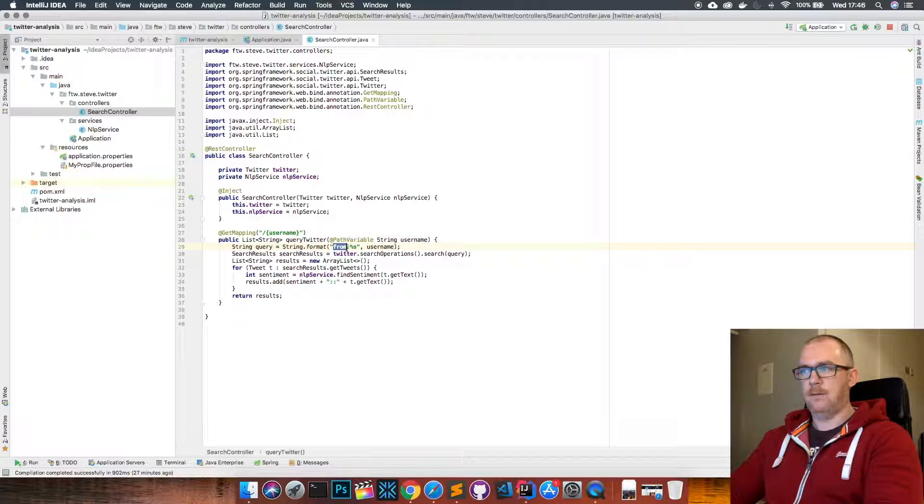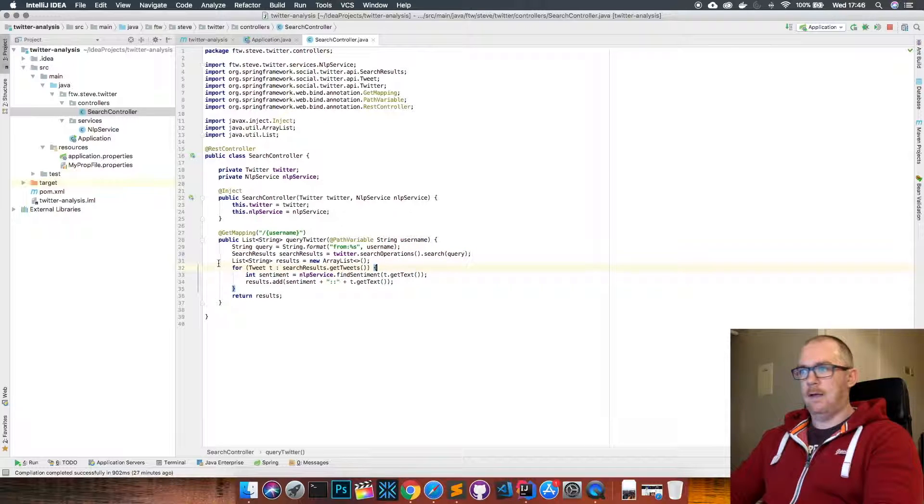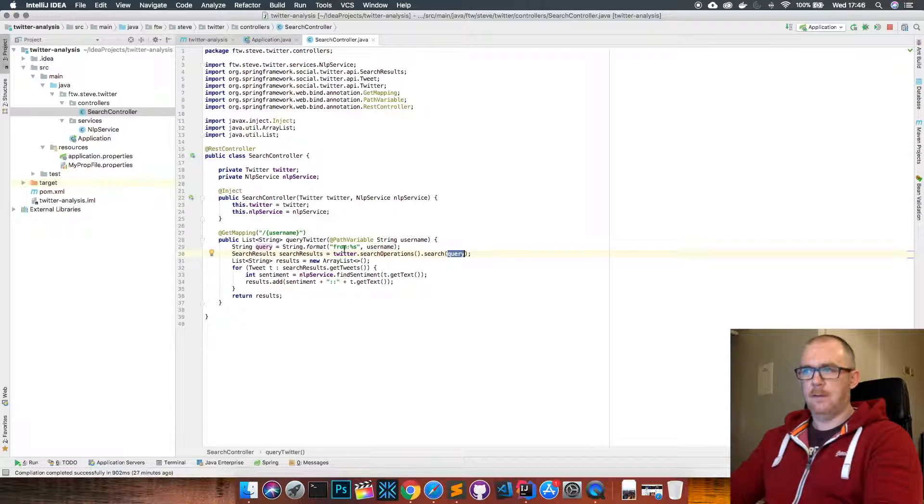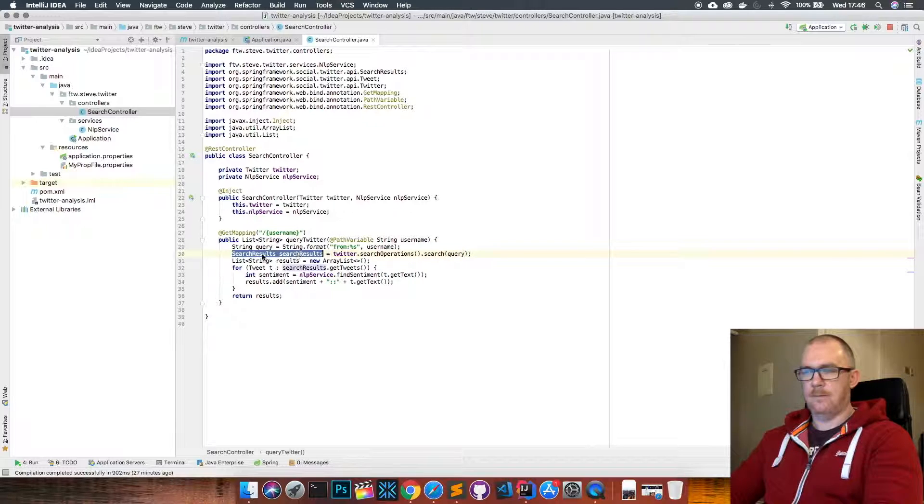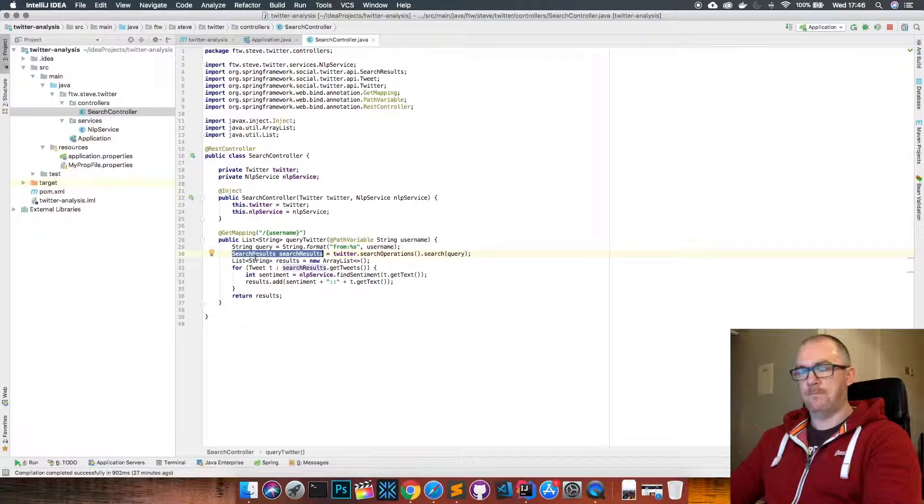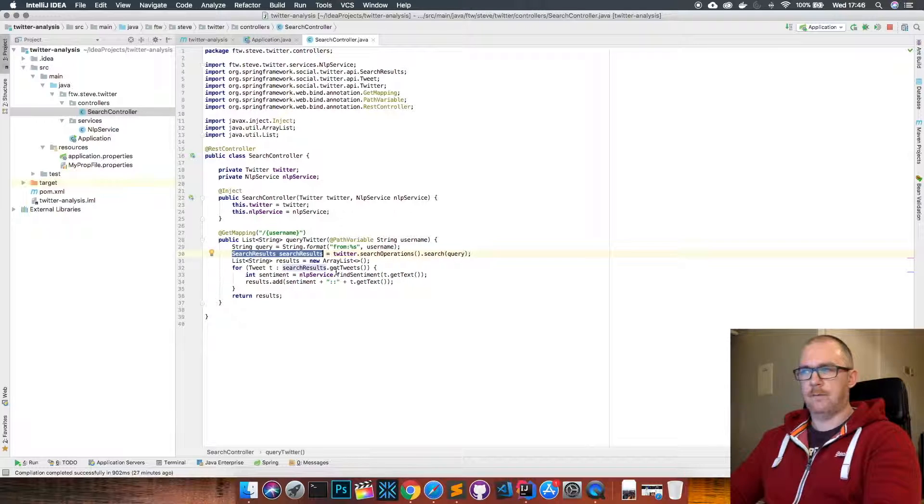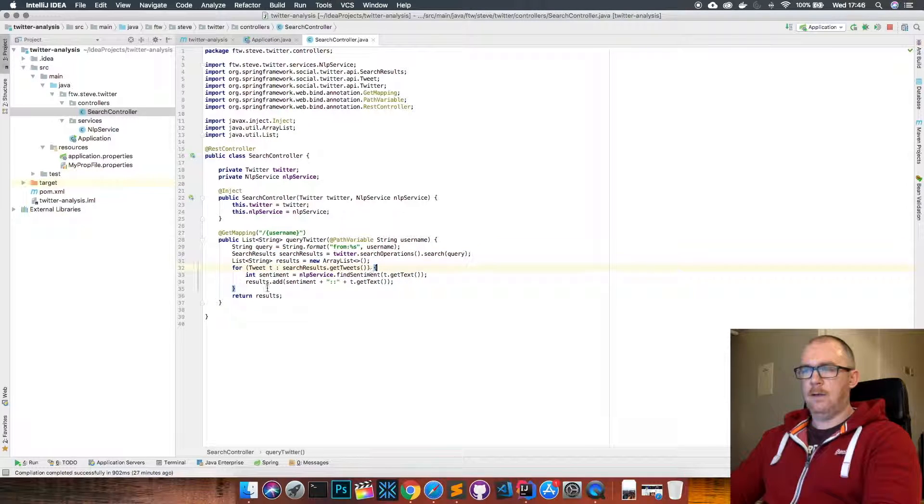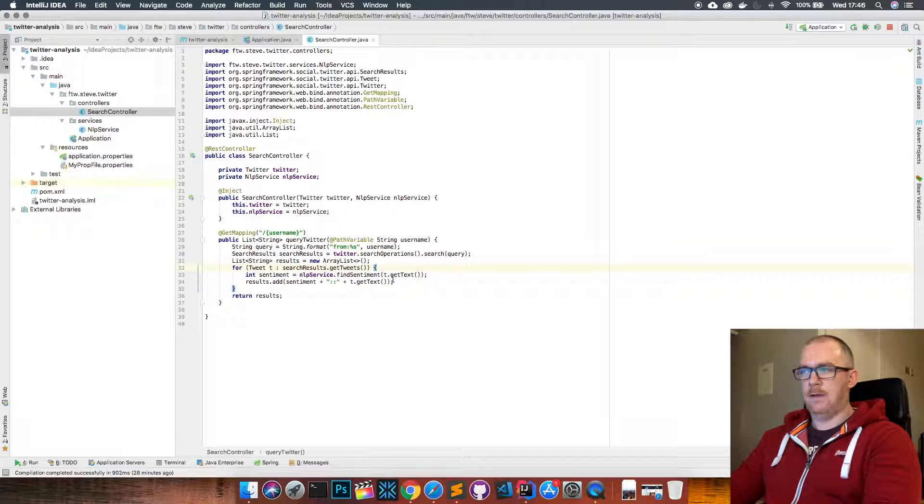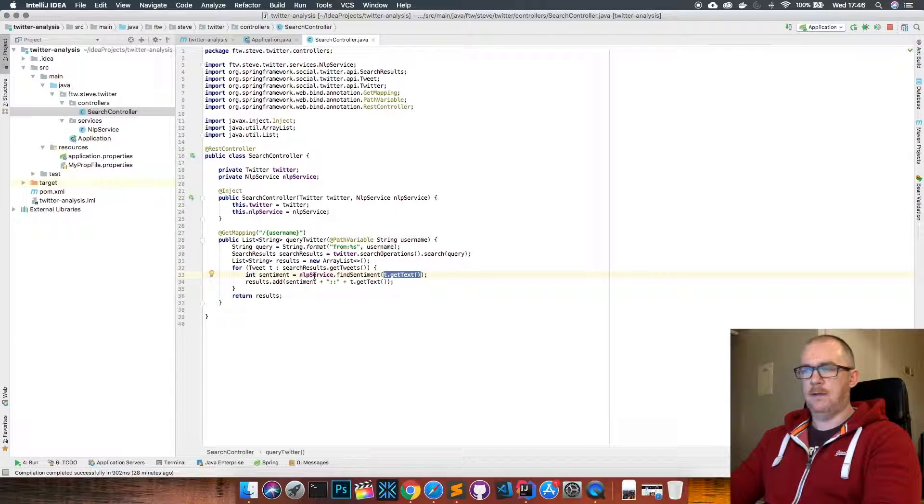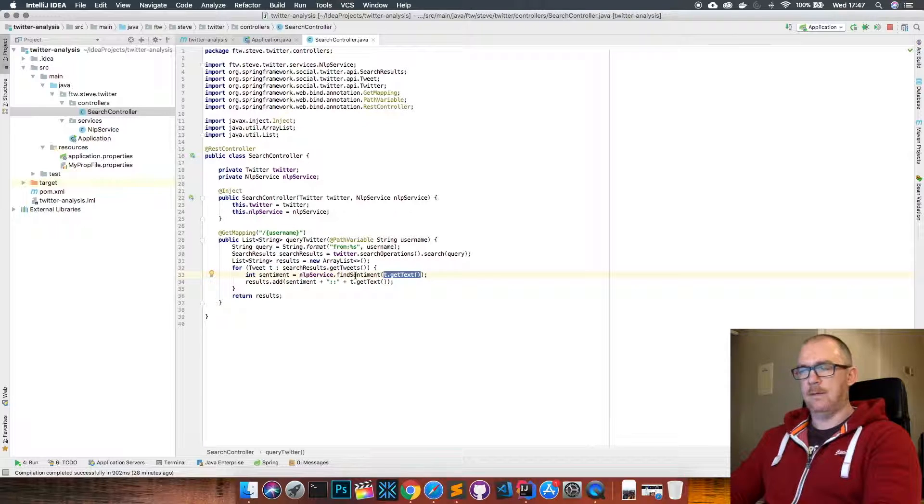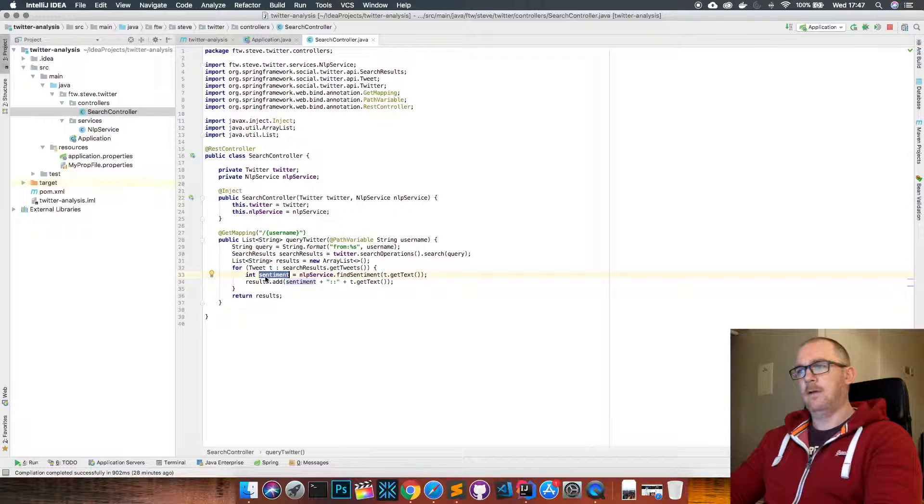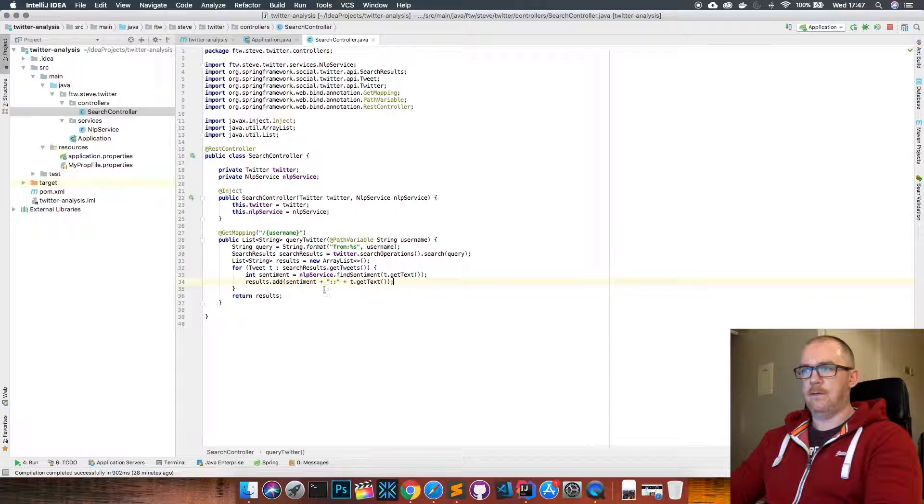Our query is just going to be 'from:' and then the person's username when that gets replaced there. And then we're just using the Twitter API to perform a search operation. The search is just a query that we've built here. We get a list of results back, or this search results object which contains all the tweets that we got from our search. Then we just loop through those tweets and pass each tweet, the text from each tweet, into this NLP service find sentiment method, which then returns the sentiment of the tweet, which is the zero to four value. And then we add that to our response and send it back to the browser.